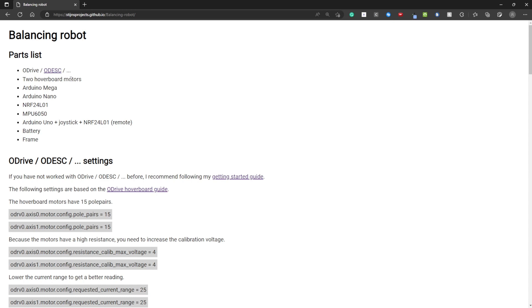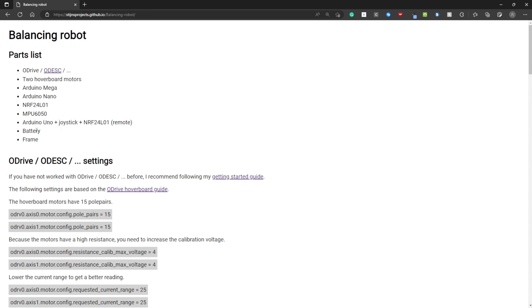You need two hoverboard motors from an old hoverboard. I've also used the metal pieces that are inside to mount the motors. You need an Arduino Mega, this is the main controller of the robot, an Arduino Nano to read the angles from the MPU6050, an NRF24L01 for the robot and also one for the remote. This is paired with an Arduino Uno and a joystick. You also need a battery and a frame.